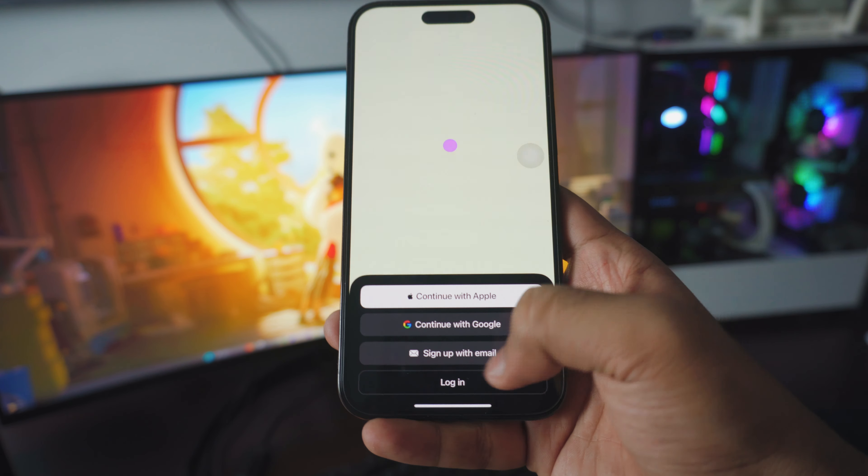Alright so once you log in it's going to welcome you to ChatGPT. Really simple, really easy. Click continue and now you have ChatGPT on your iPhone or any phone you want.